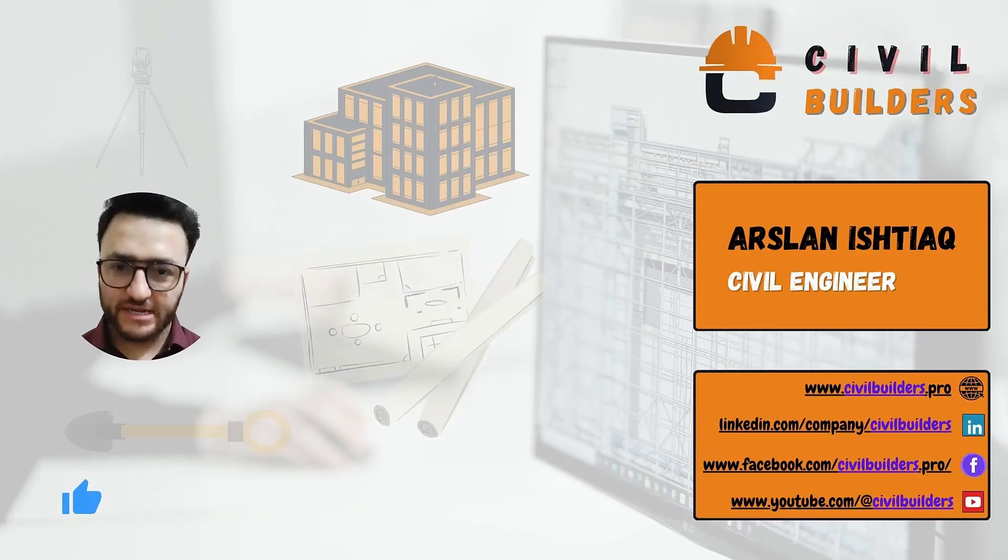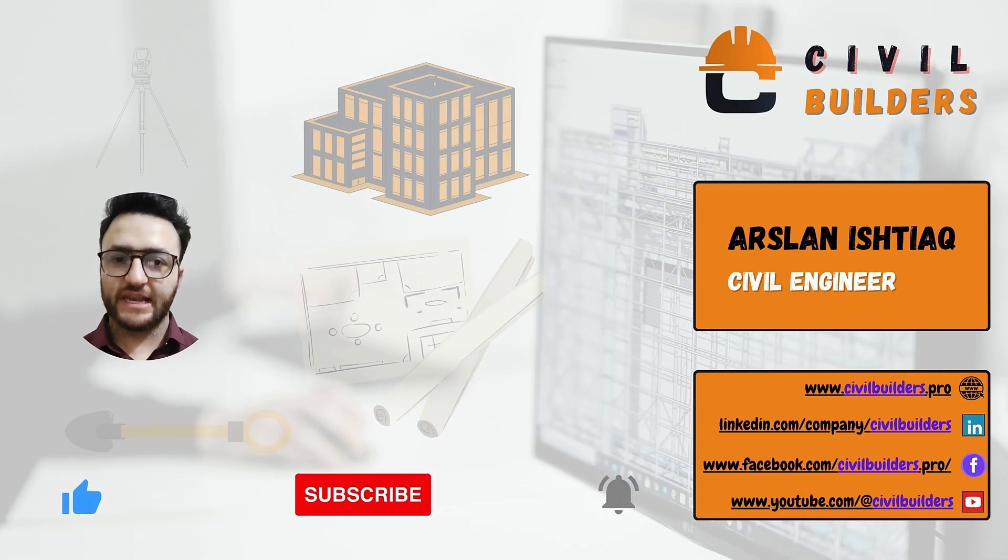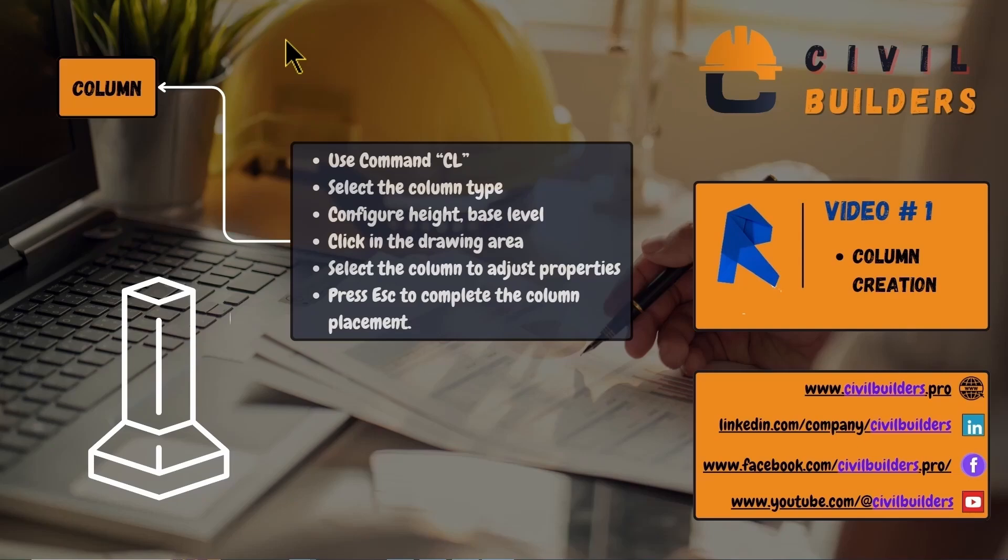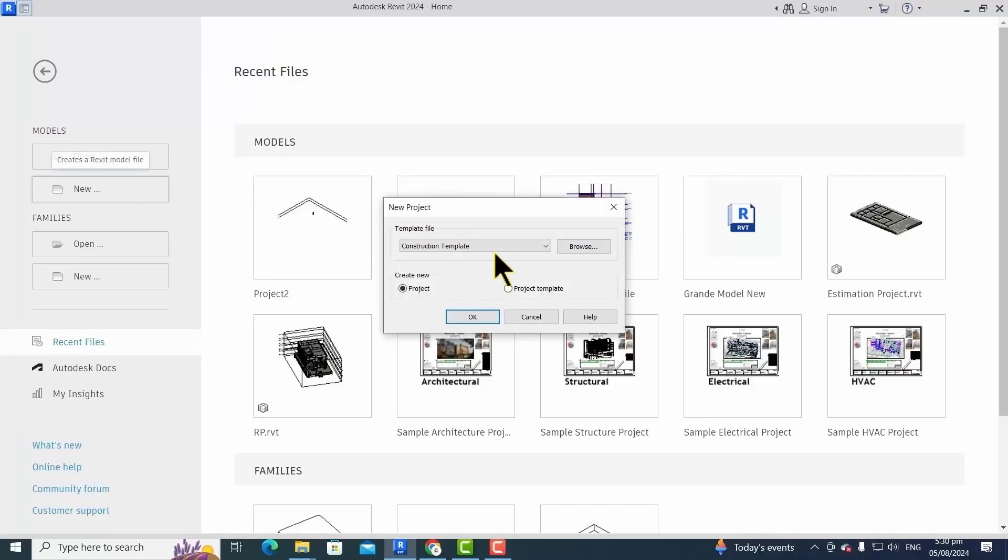Welcome to Civil Builders. I am Engineer Arsalan. In order to create a column inside Revit, we have to follow these steps. So without any further ado, let's get started. First, we create a new project file using the structural template.